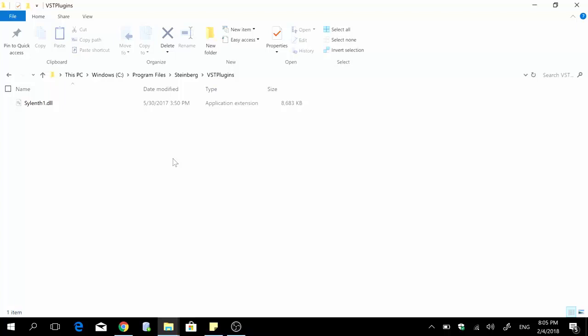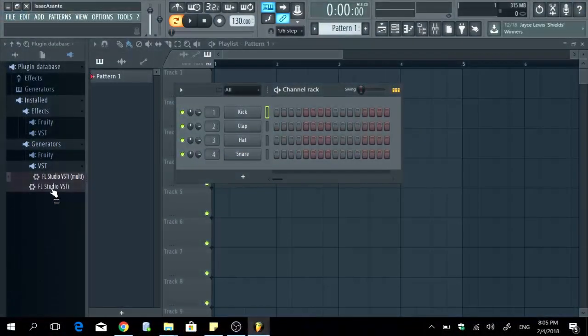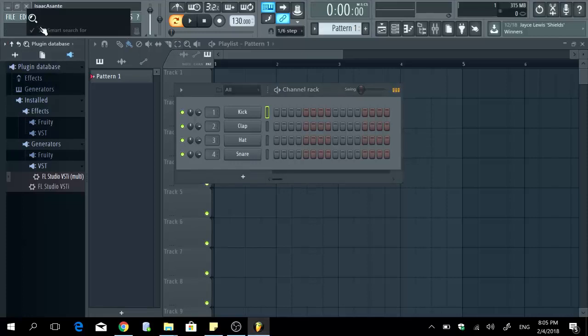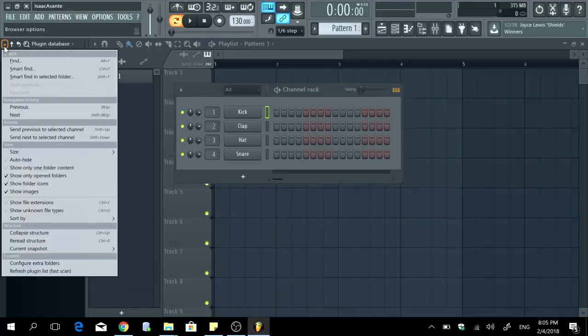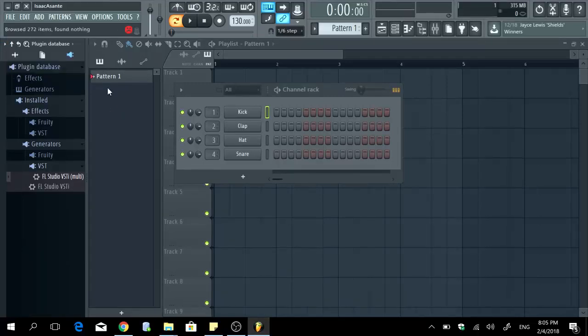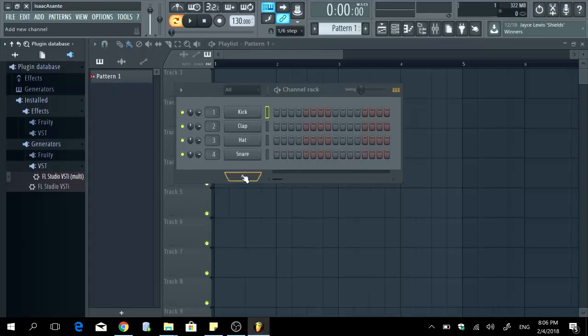So here I'm going to open FL Studio now. Alright so once we install Silent One we're supposed to see it in this section under VST. So right now I can hit ctrl F or I can also use that arrow right here and go to smart find and type Silent One or simply Silent and there's nothing right here because we've not installed it yet.